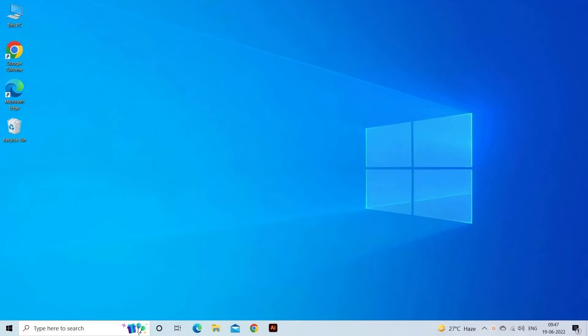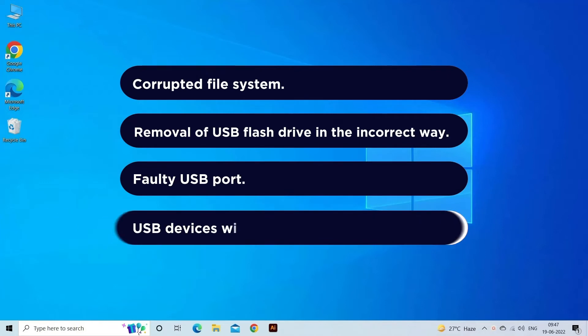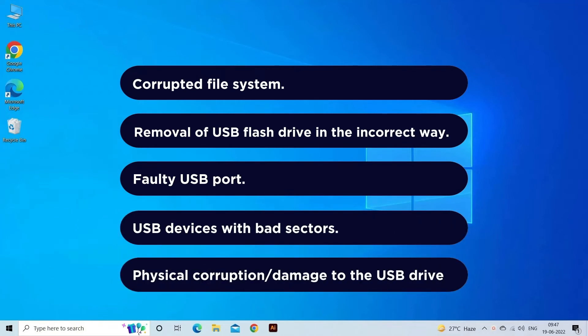USB keeps disconnecting and reconnecting problem mainly happens while transferring or copying media files from one device to another, and this issue is actually very irritating for users. This problem occurs mostly due to corrupted file system, removing USB flash drive in an incorrect way, faulty USB port, USB device with bad sectors, or a physically damaged or corrupted USB drive.